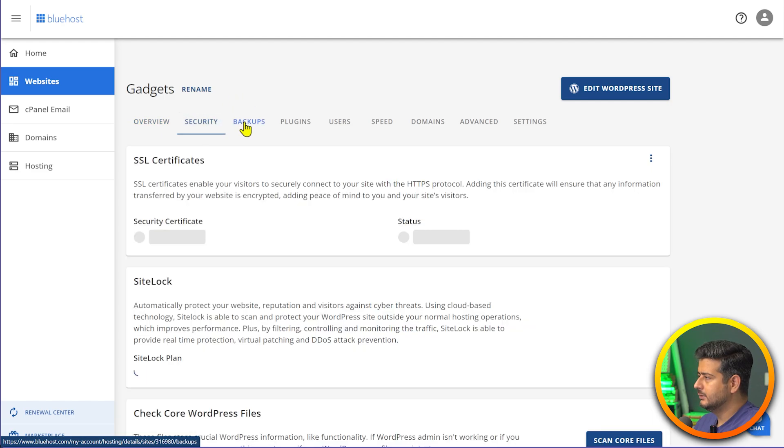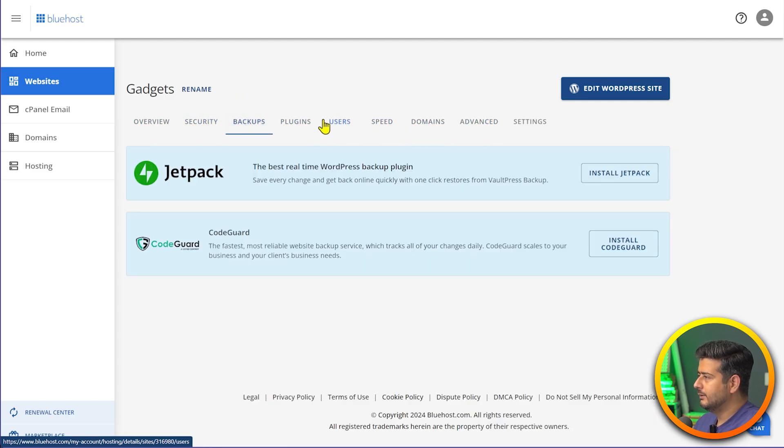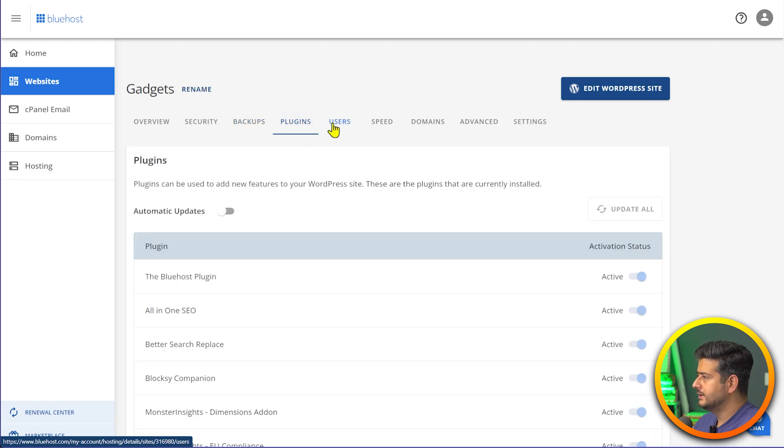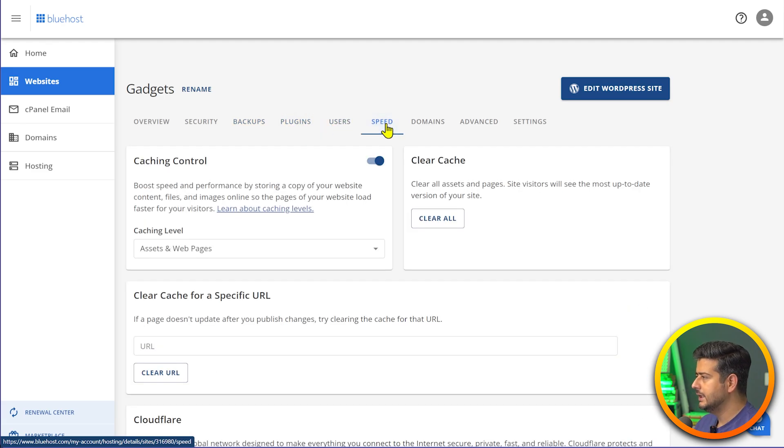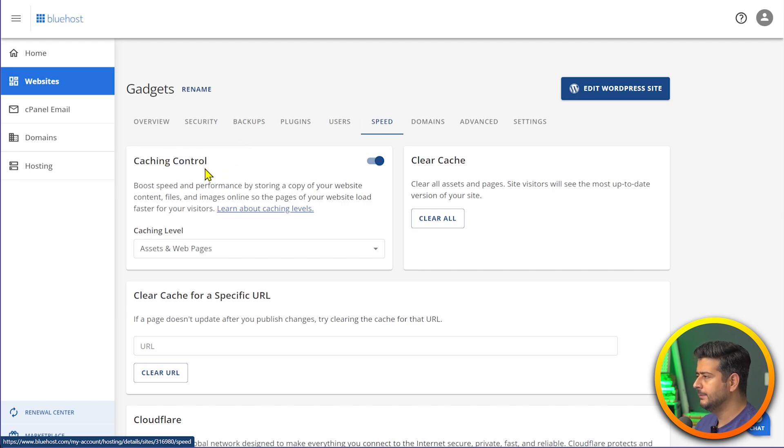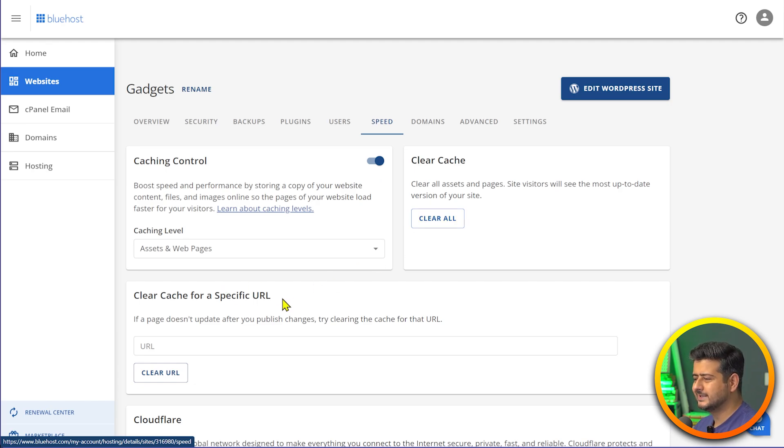I'm inside the Bluehost admin area where I can see the details about my website. If I go here on the overview, you'll see some details. In this case I want to go to plugins. I think it was in the speed option. If I go in the speed option, you see it has caching control here.